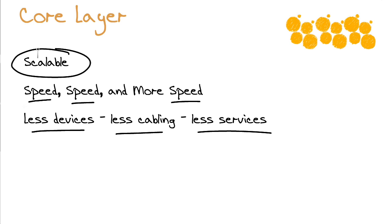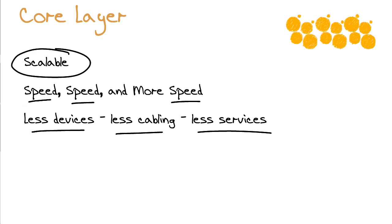And we are interested in ensuring that we build scalability into the design. What happens when the demands on your data center increase dramatically? Are you able to quickly go in and improve the devices and the bandwidth and the core in order to meet this demand? That is one of the key concerns about the core layer. And again, from a characteristic perspective, I want you to remember, it's all about speed and less about those services that we have in the other layers.